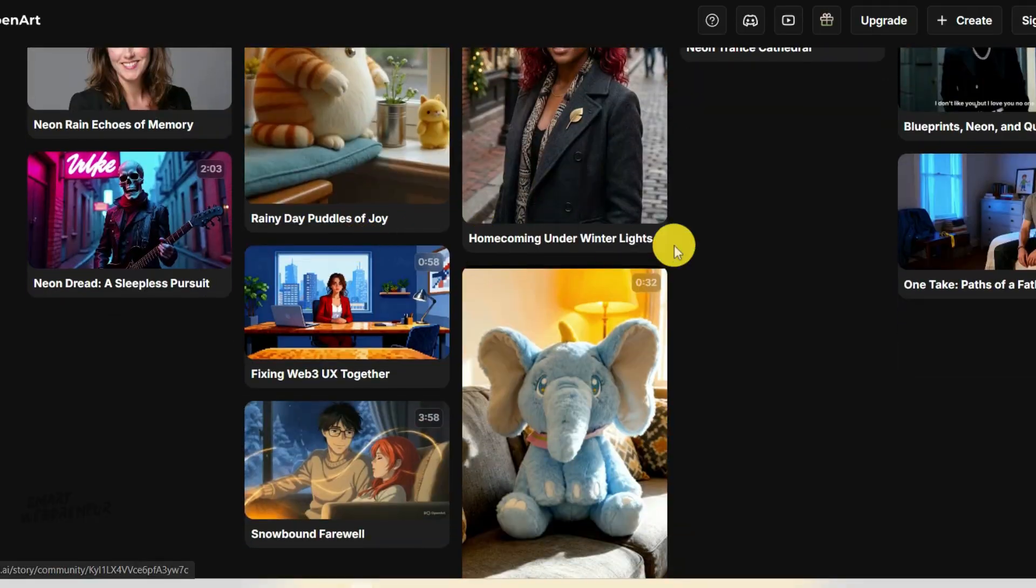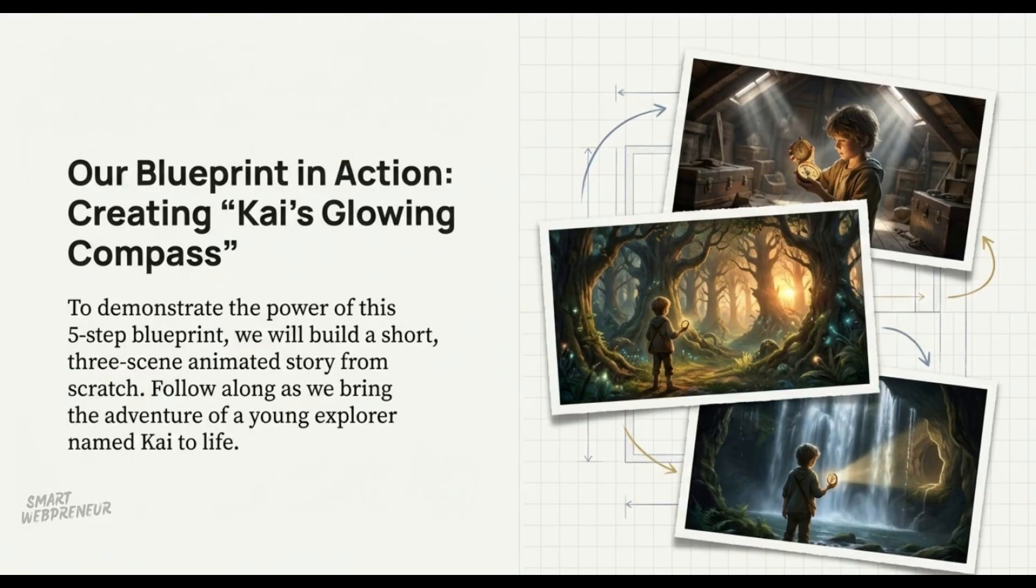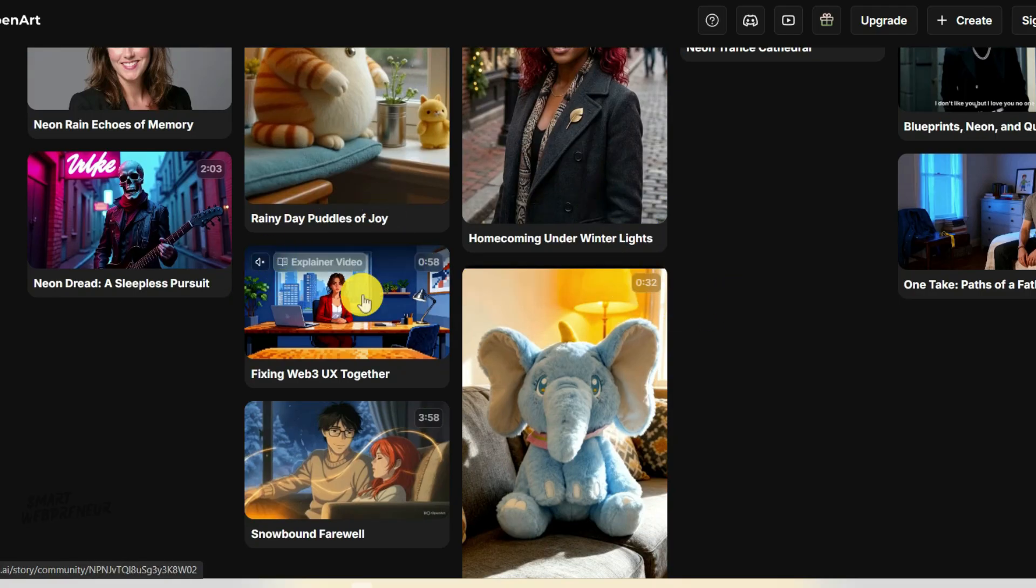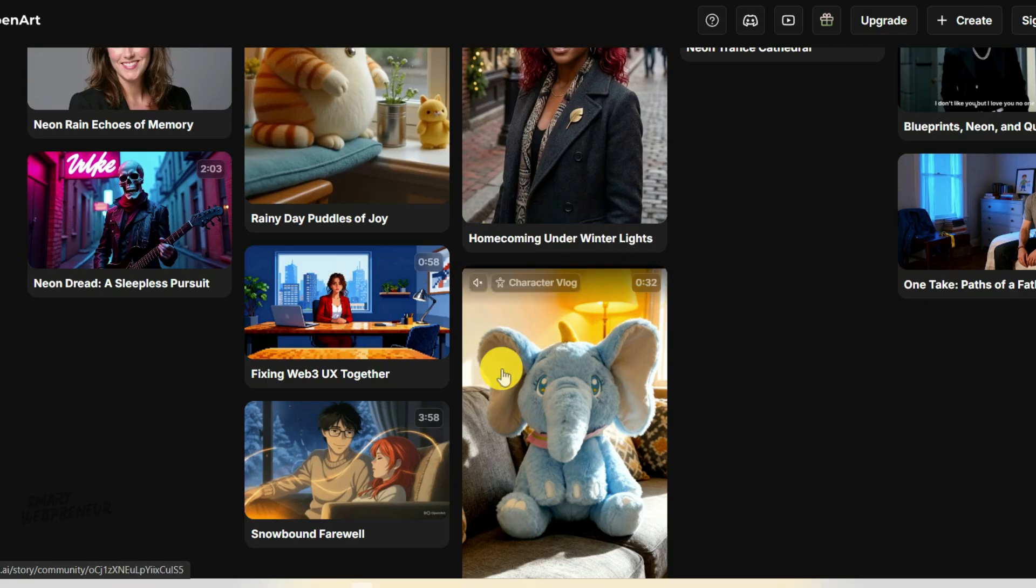For this demo, our goal is to build a simple three-scene story about a young adventurer named Kai who finds a treasure map. I just want to show you the process. Follow along and you'll have a blueprint to create any story you can imagine.